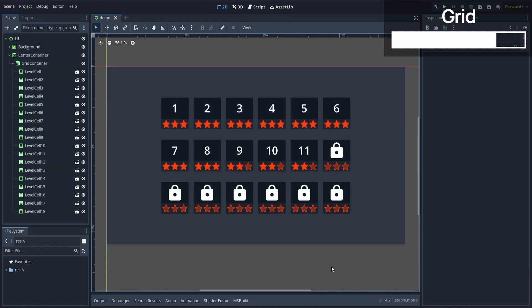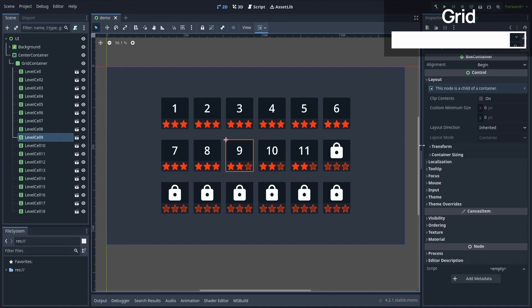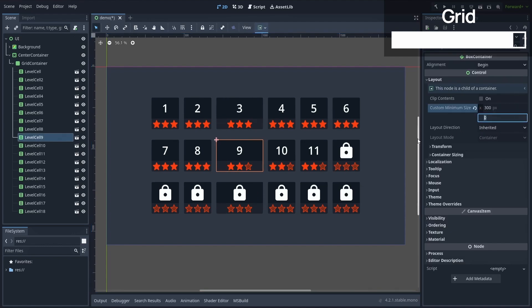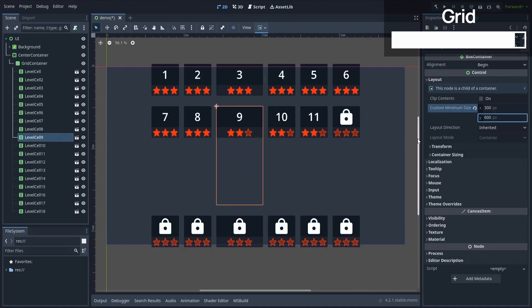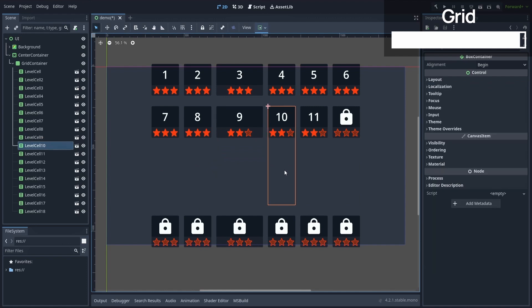Finally, Godot's grid container, of course, adapts the width or the height of the rows and columns based on the largest element in each one. So if we were to force this cell to be bigger by giving it a custom minimum size, then you see that the rest of the grid updates to keep everything neatly lined up.